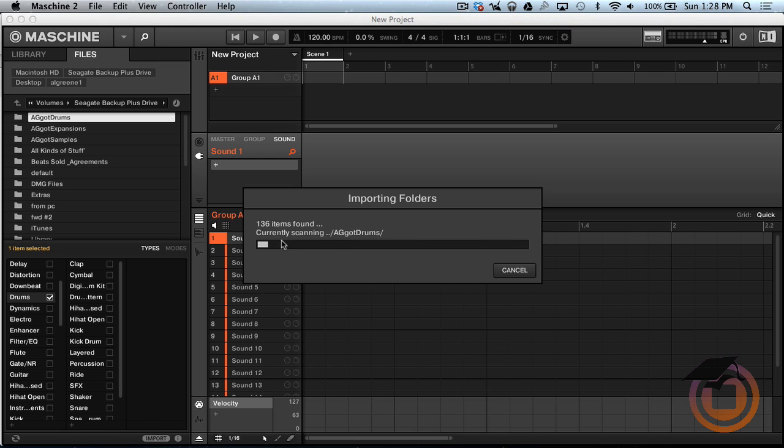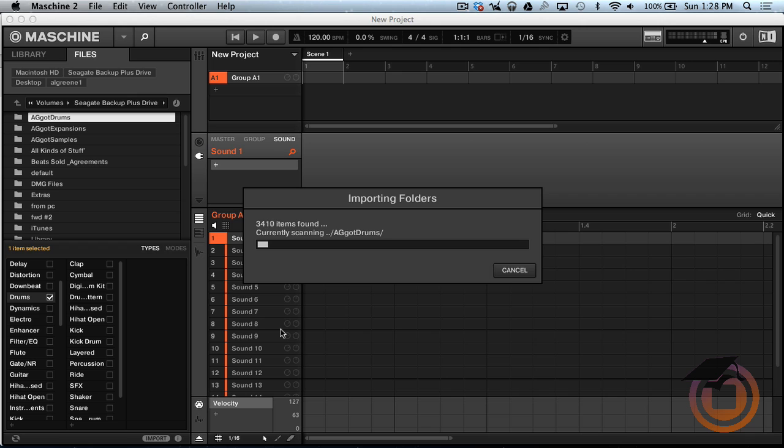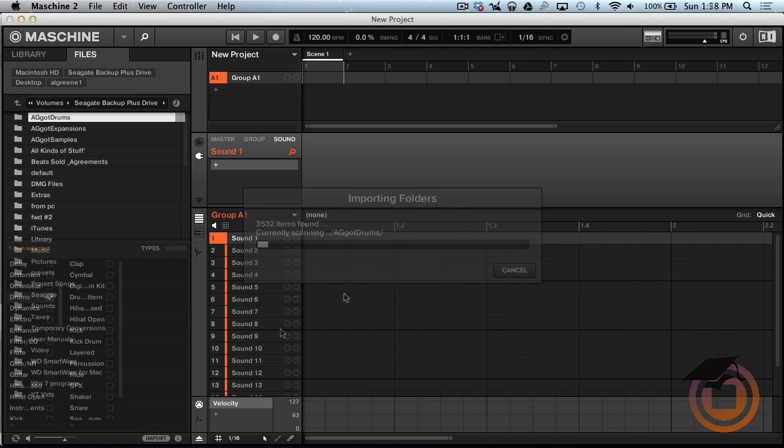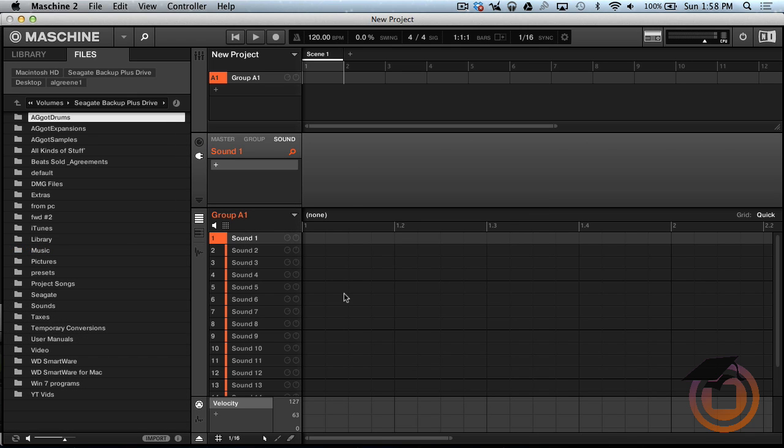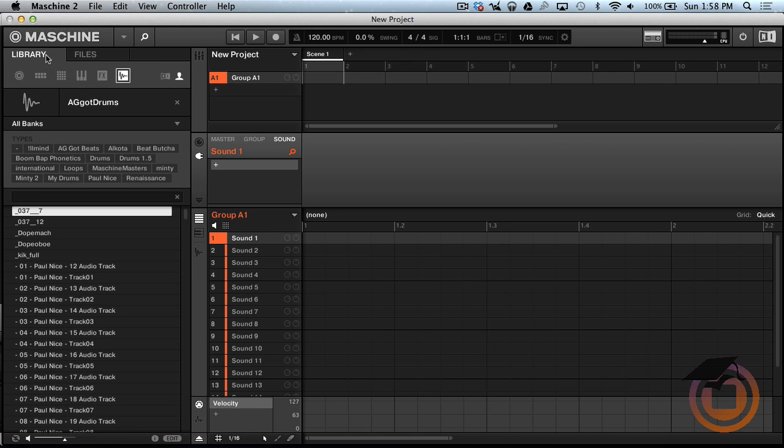And right now it's scanning and it's putting all the drums into the database for Machine and it's going to give them tags. May take a minute so I'm gonna go ahead and pause the video and I'll come back. Just that's important. So now, if we come, let me go to Library.